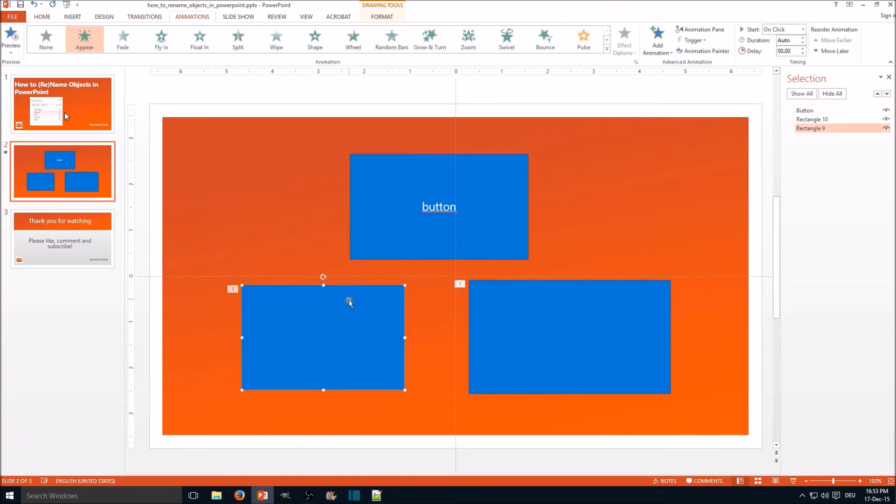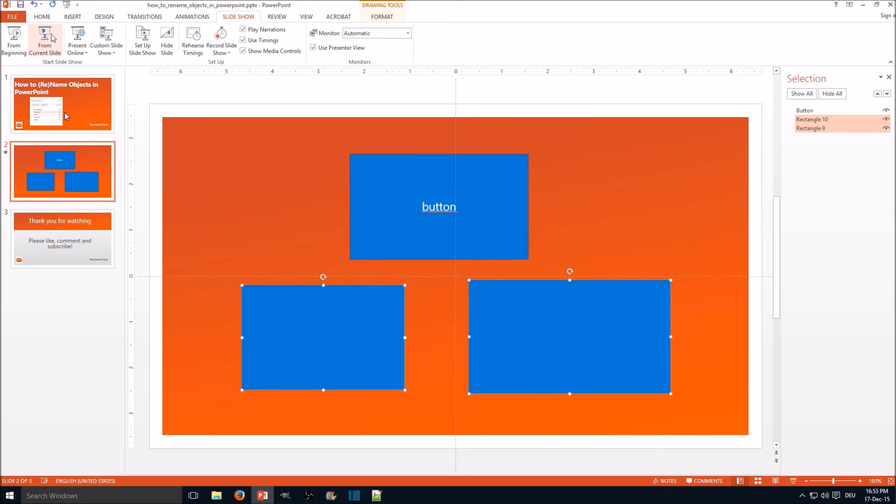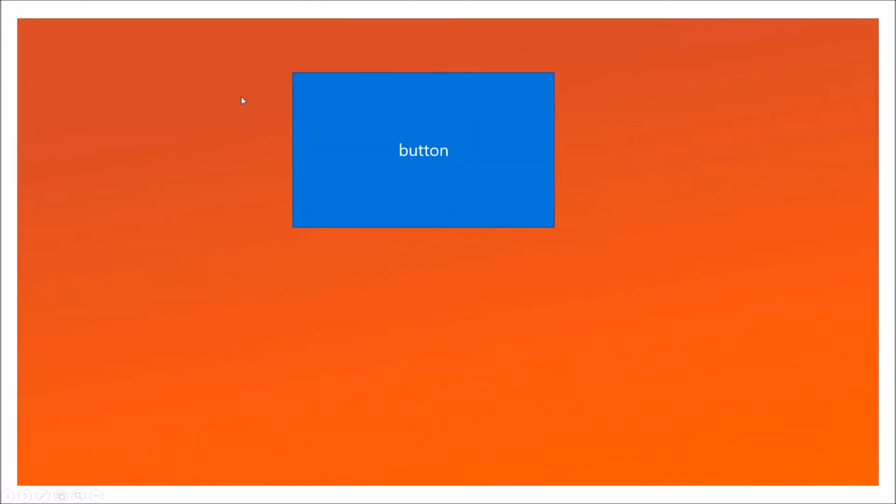Select those two, select trigger, click on button, and let's take a look if it worked. Here we go.